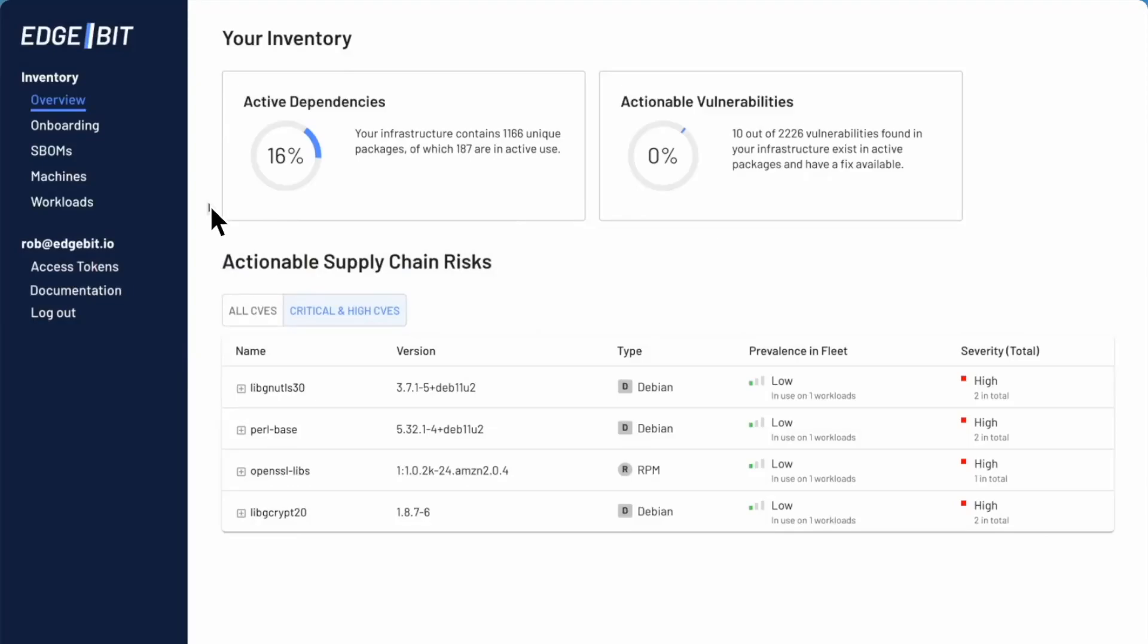Hi folks, Rob from Edgebit here. Edgebit is a tool to help you secure your software supply chain by focusing on code that's actually running. This simplifies vulnerability management as it cuts through the noise.